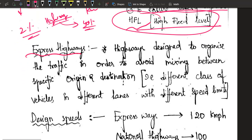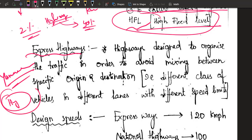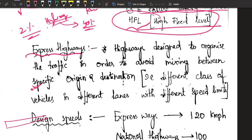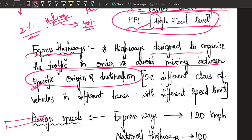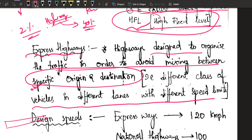Beyond highways, we have even more development — expressways. For example, Yamuna Expressway in Uttar Pradesh, and in Hyderabad, we have the Outer Ring Road (ORR) which is about 160 km — that is also an expressway. Even the first flyover expressway in all of Asia is in Hyderabad, from the airport to the city. Expressways are highways designed to organize traffic and avoid mixing between specific origins and destinations, with different sections for different types of traffic, so a very high speed can be maintained.